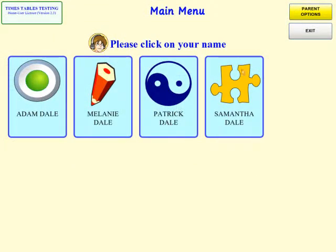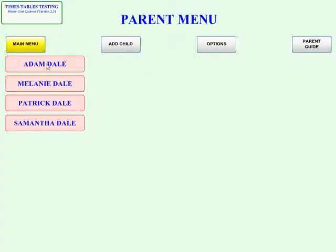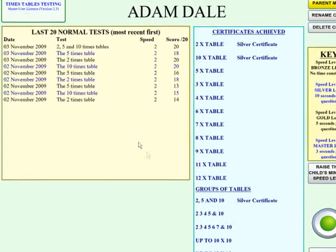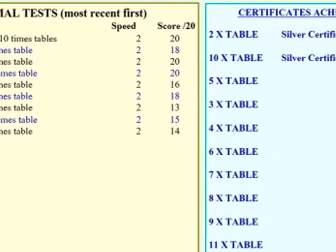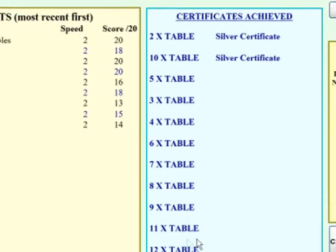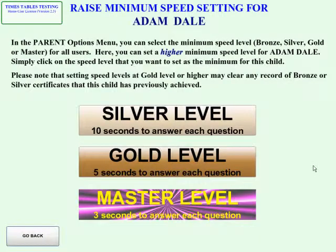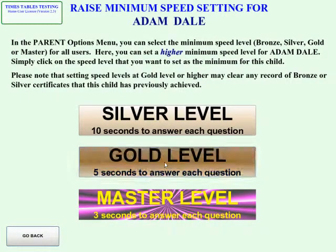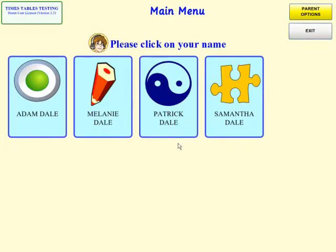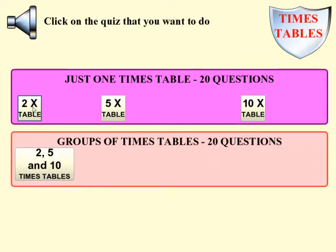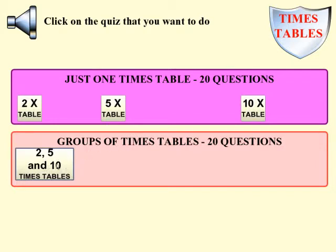Next, let's look at the options available to a parent. You can view the progress of each child over time, see how well they're doing, and which certificates they have achieved. For more able children, you have the option to raise the difficulty level to ensure they are working at an appropriate level. You can also restrict which tests are available — for example, limiting children who are just beginning to the two, five, and ten times tables.